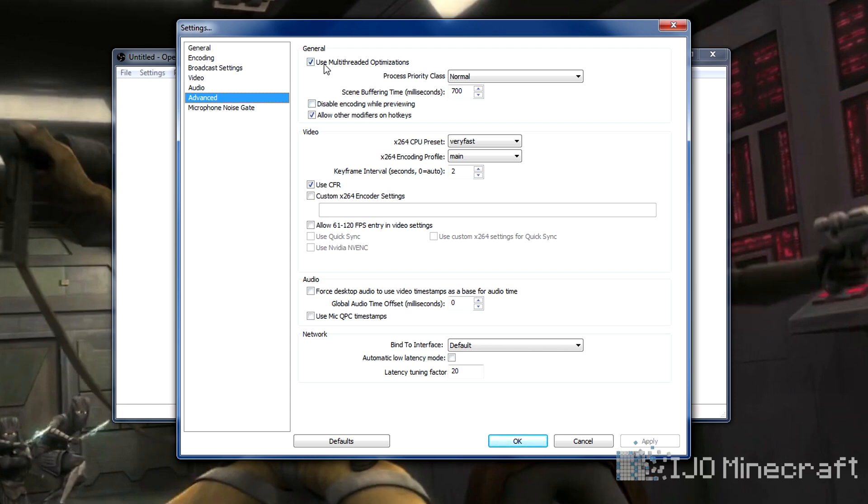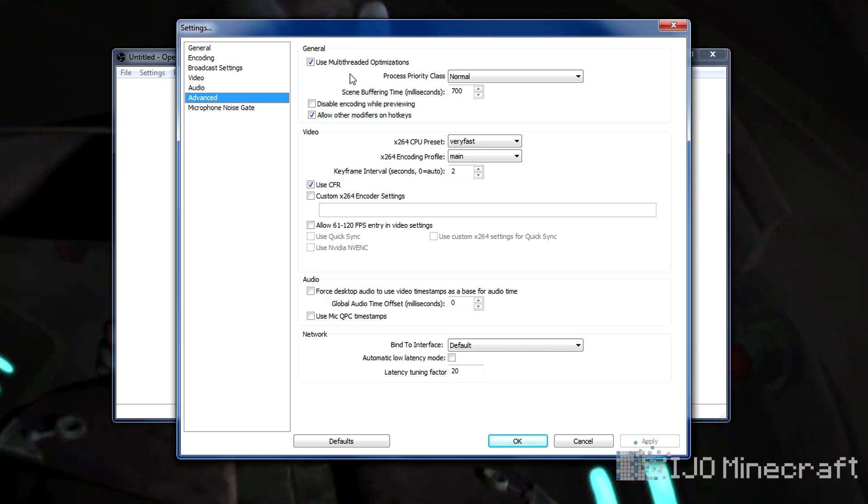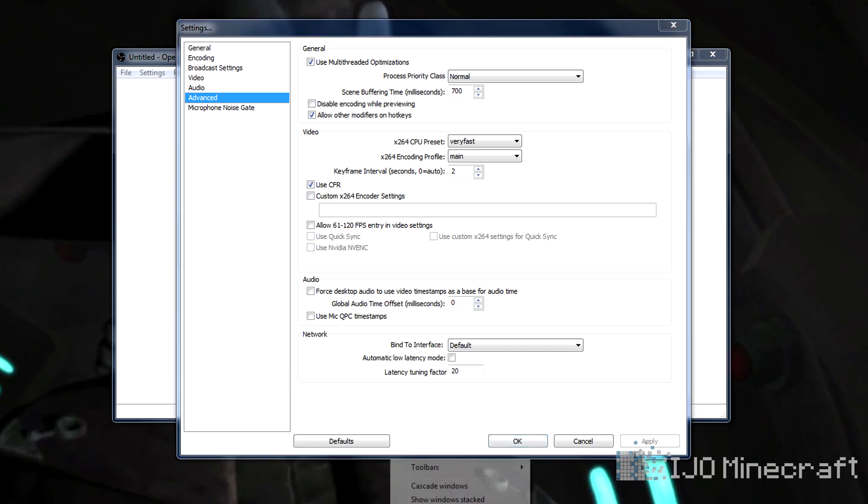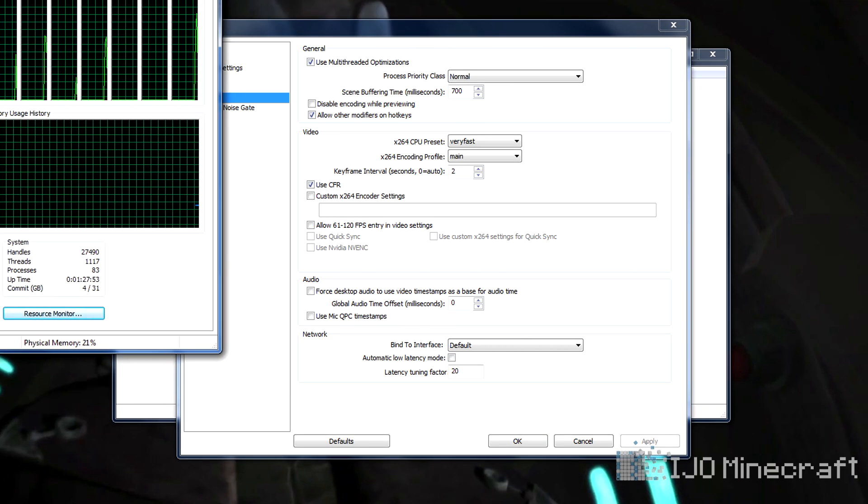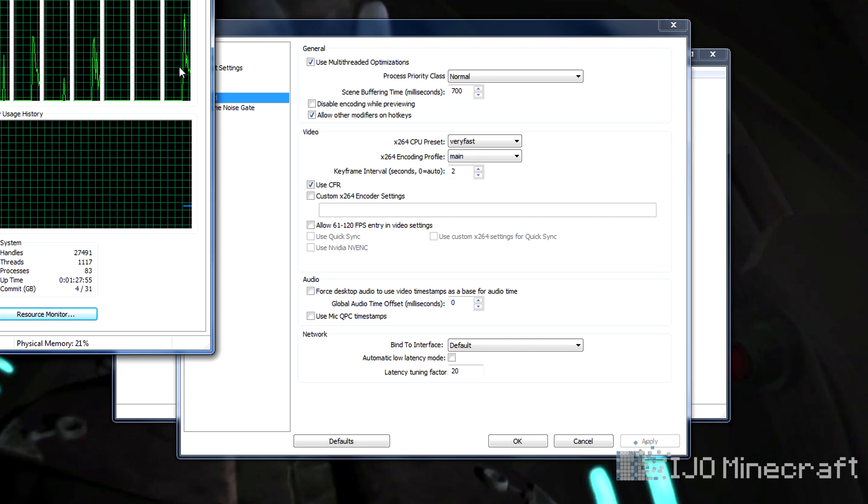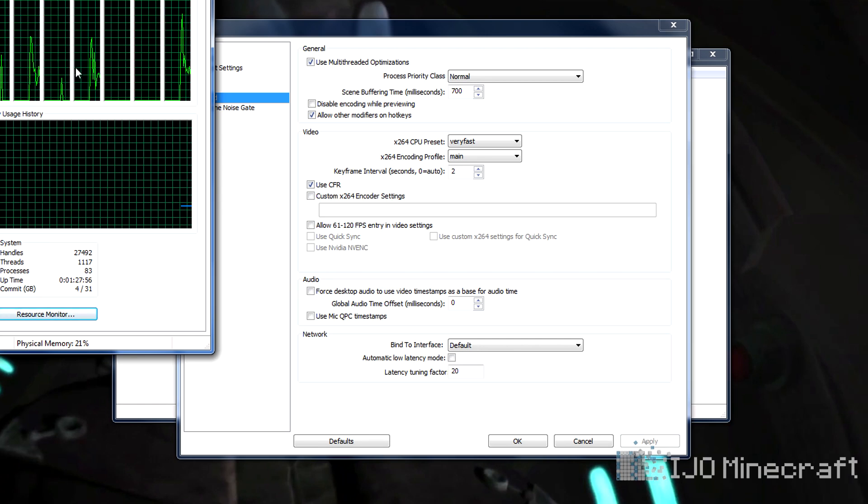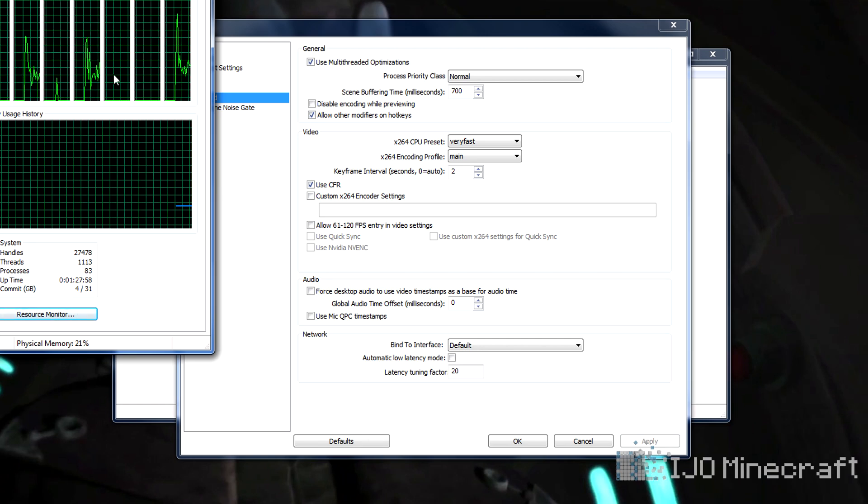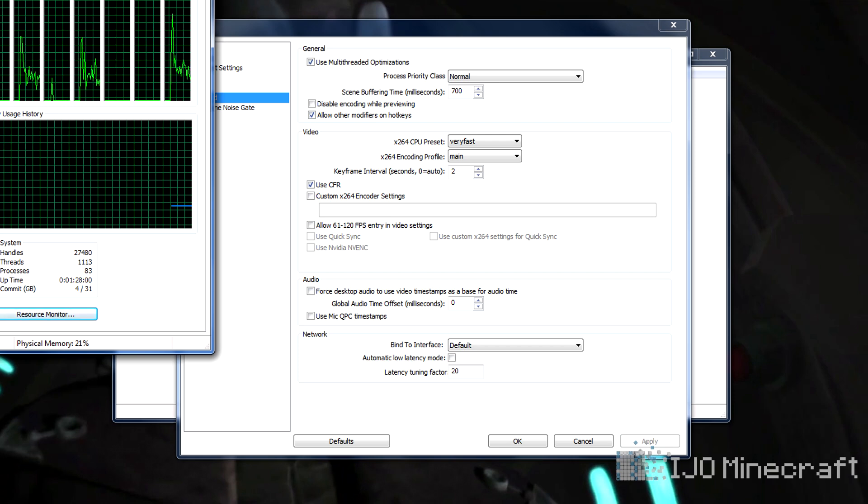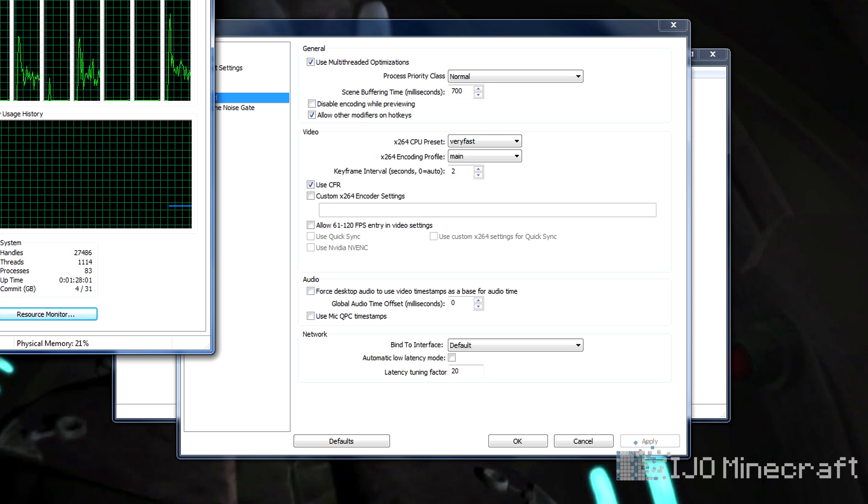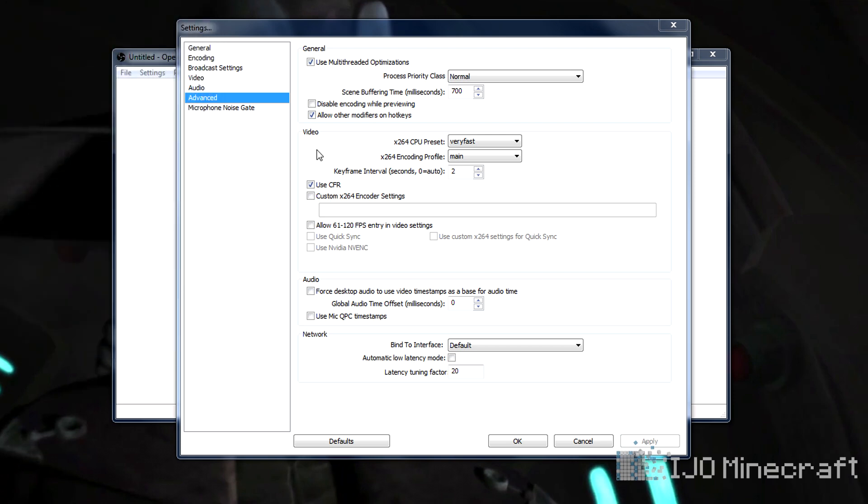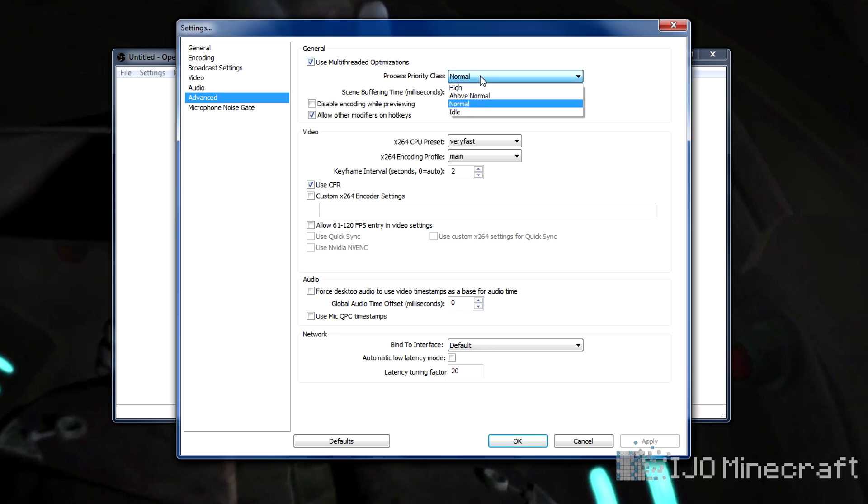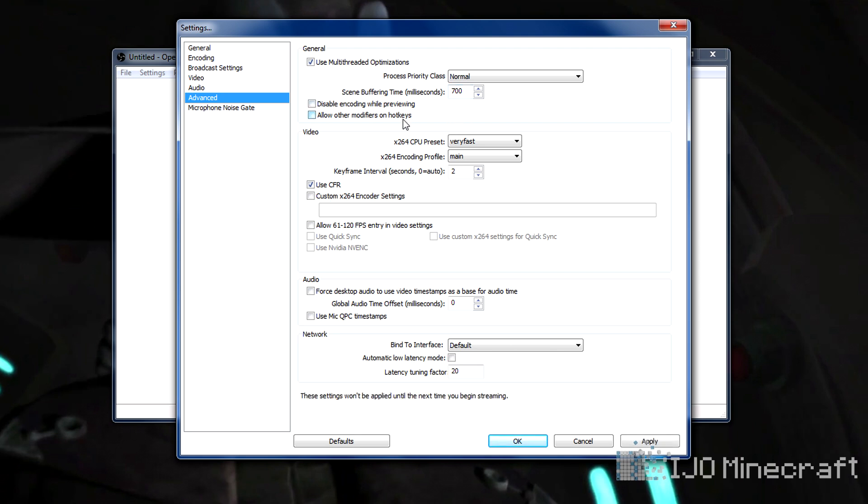And then advanced, you can use multi-threaded optimization. That is for multi-threaded CPUs. Mine is, if I right click taskbar, I have an Intel Core i7, so I have four cores hyper-threaded to eight. Each one of these is a core and this is my RAM. Most computers have multiple cores or multi-threaded. You can uncheck it and it will only use one core, or you can set the priority. That's how much of the CPU the program will use. Normal should be fine.